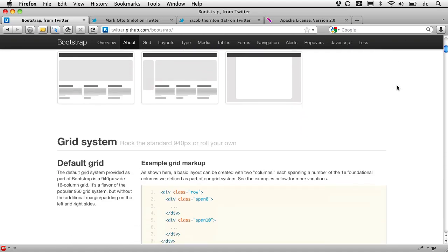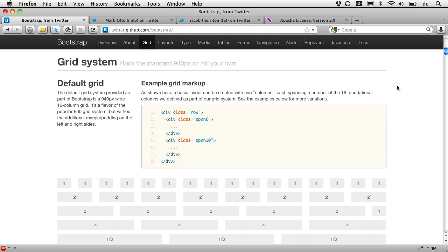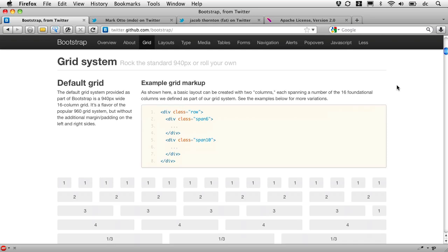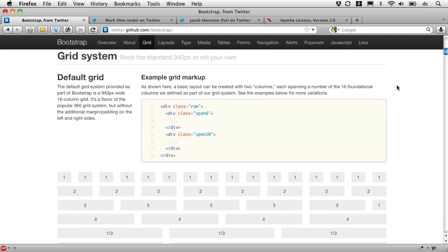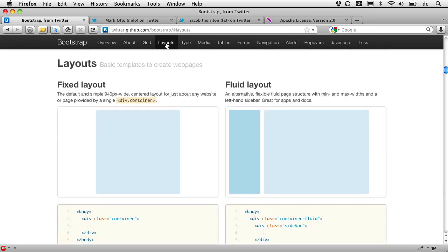We've got everything from a really nice grid system based on the 960 grid, but customized in some nice ways. We've got some custom layouts, and I'm going to start using this navigation here to take me down.